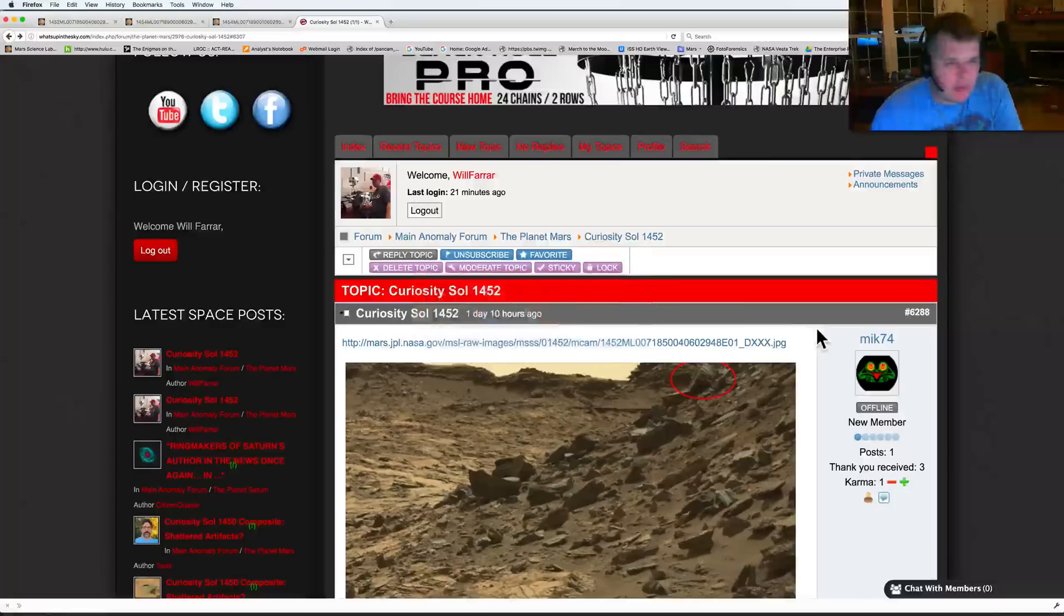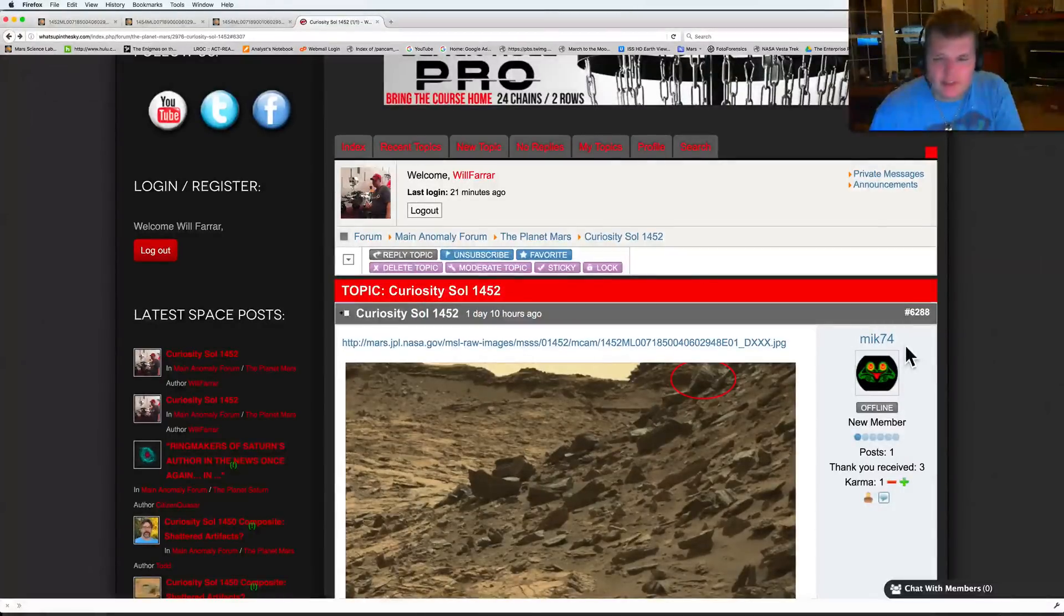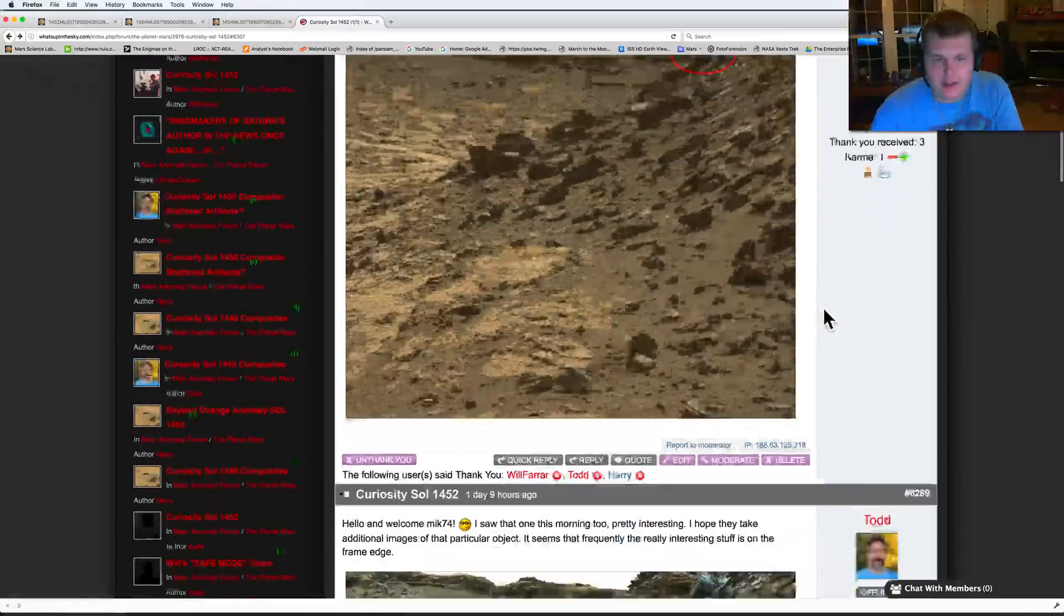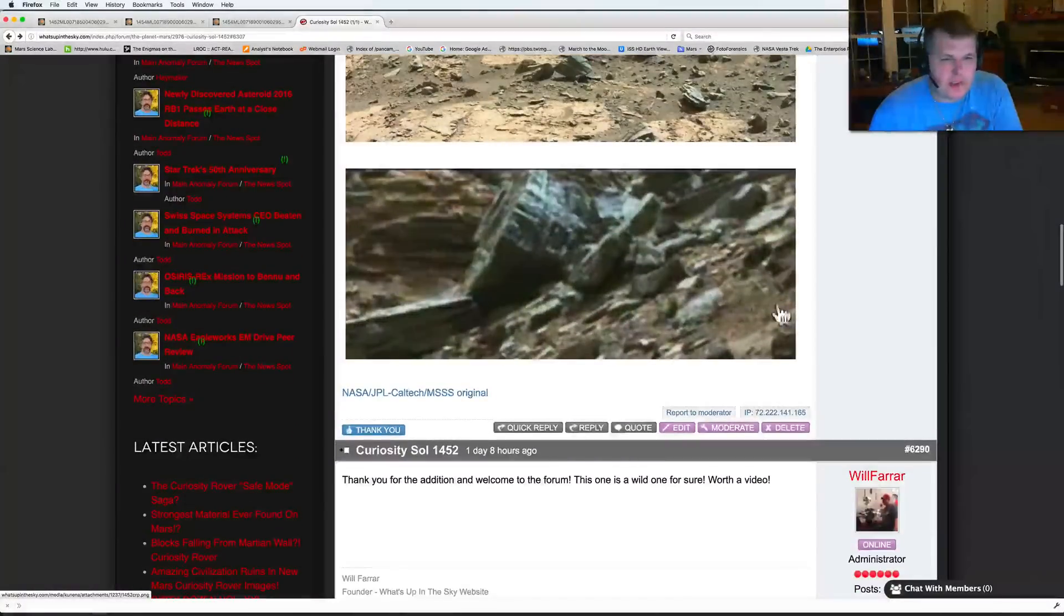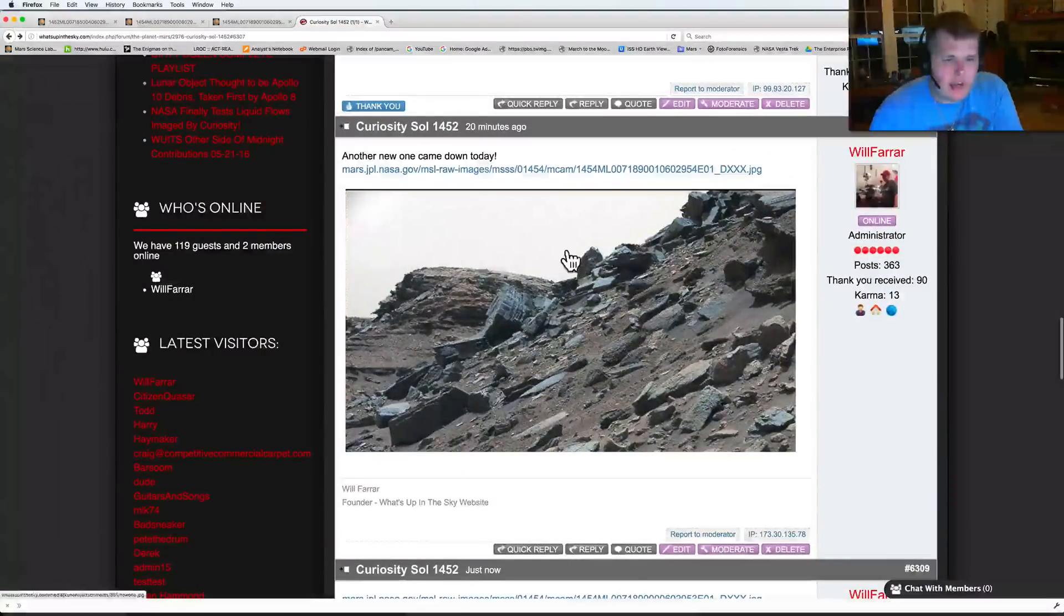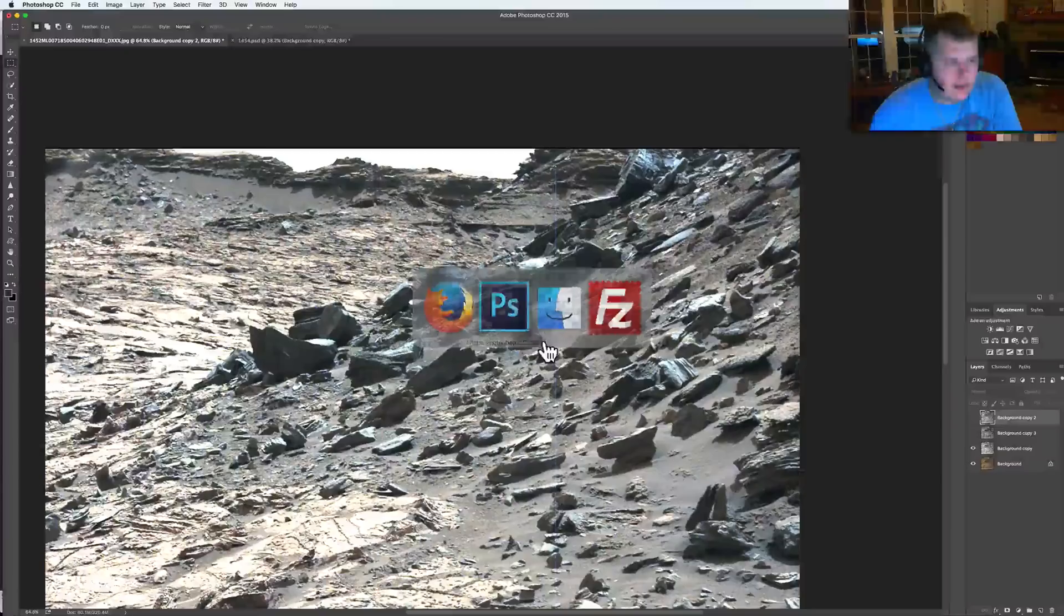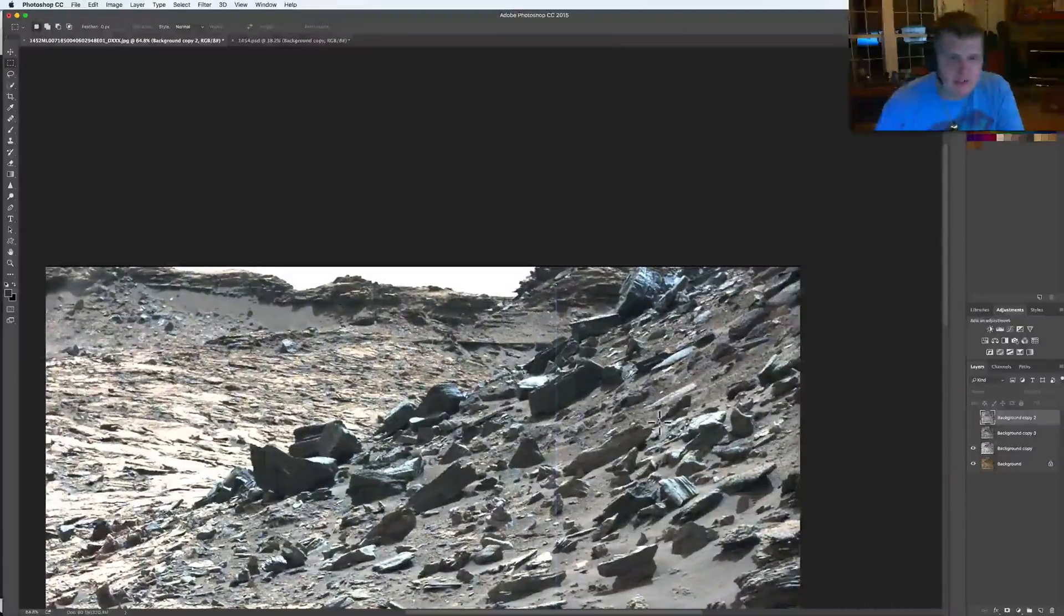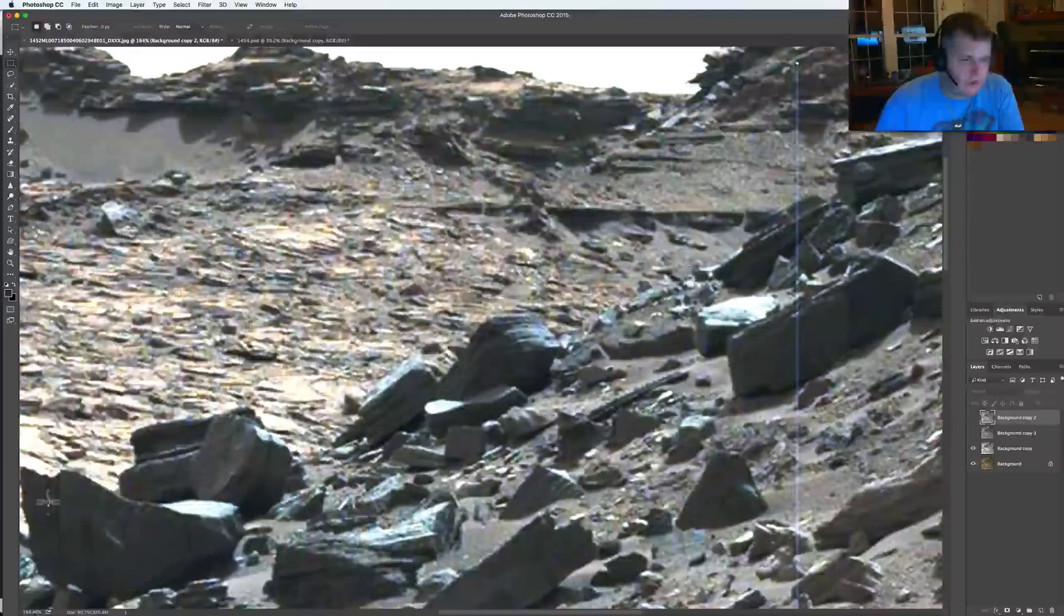Want to thank, let's see, let's go over to my website real quick. We got a new guy mik74, he's a new member. He put this up the other day right as it came out and Todd jumped on it. Todd did his magic with it. Then today looks like we got a new image of it so I went ahead and made a composite. Here was the one I was able to get out of it.